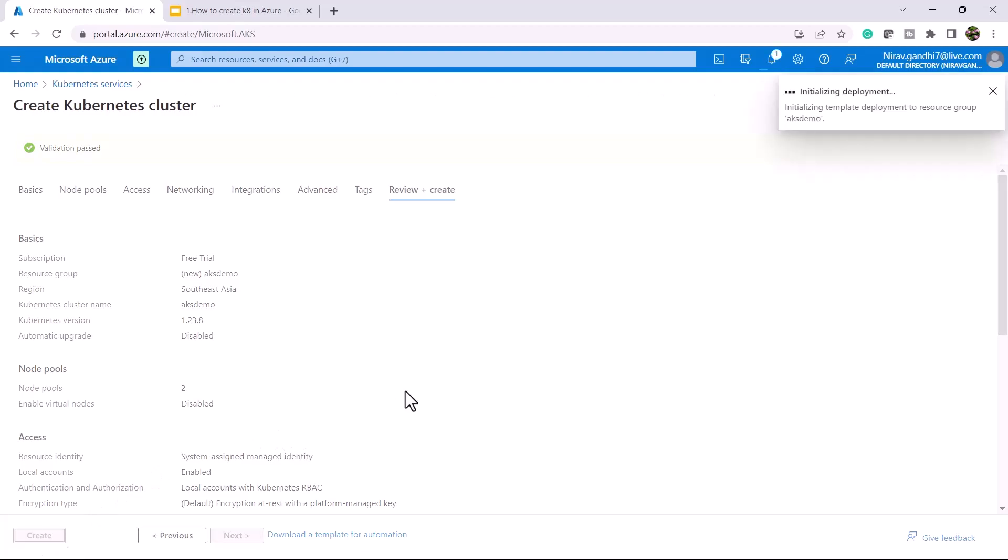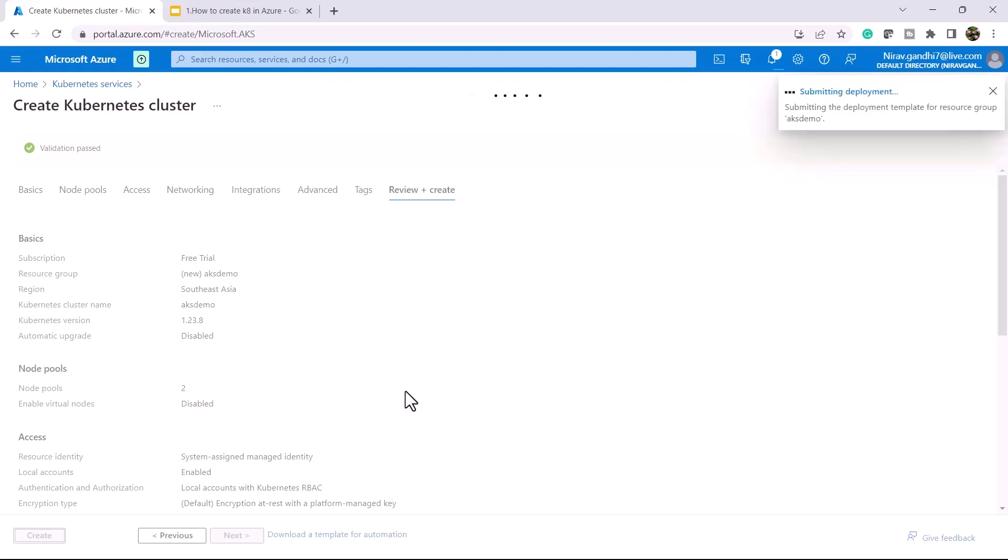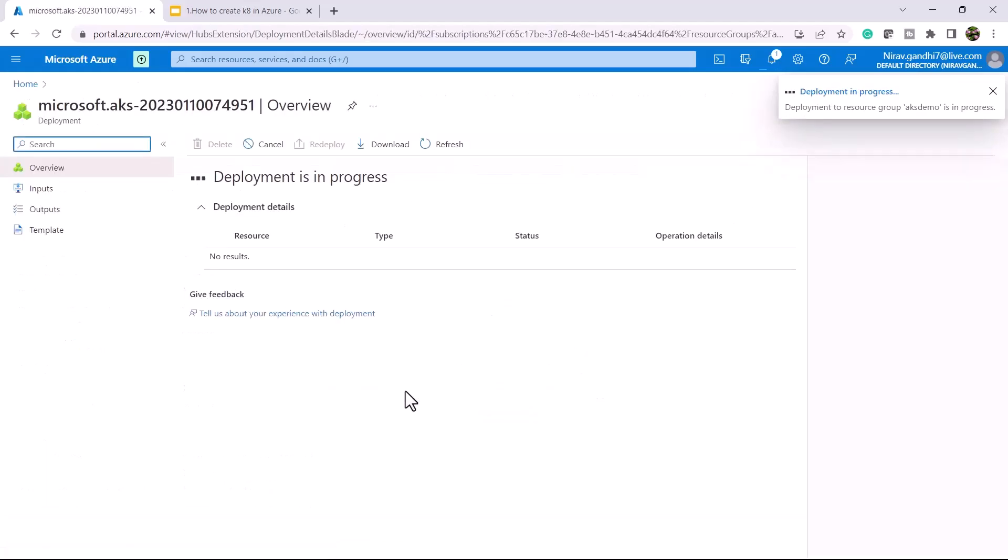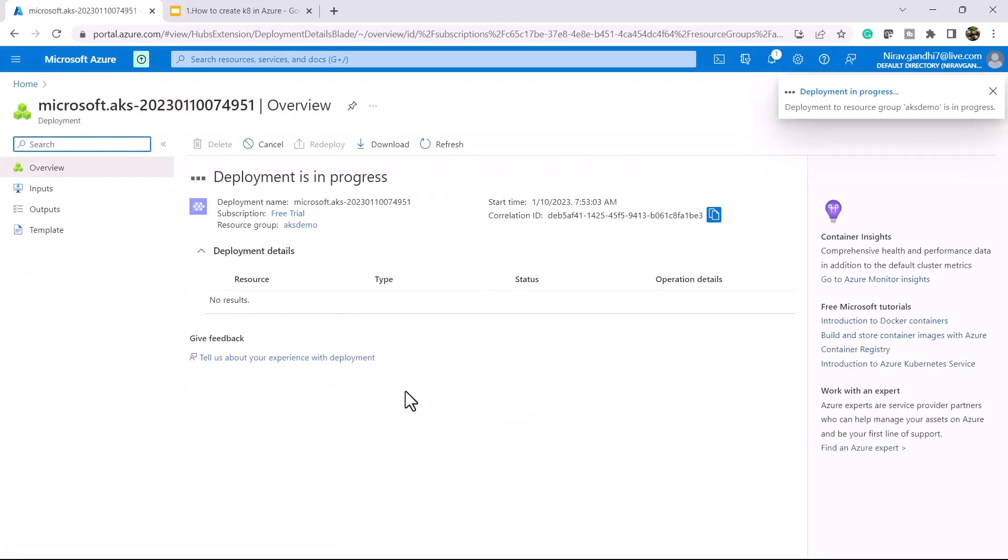This is the easiest way to create a Kubernetes cluster in Azure. There are multiple ways to create a Kubernetes cluster in Azure - you can use ARM templates, PowerShell, or Terraform. But first I'll show you the easiest method.